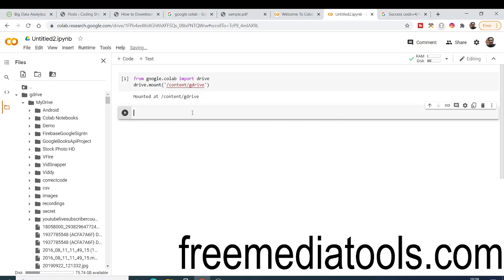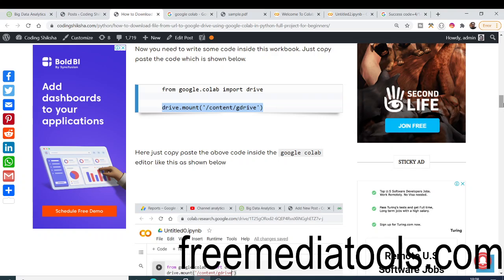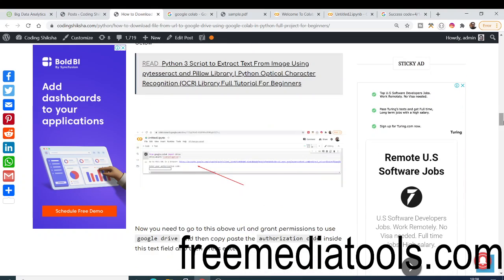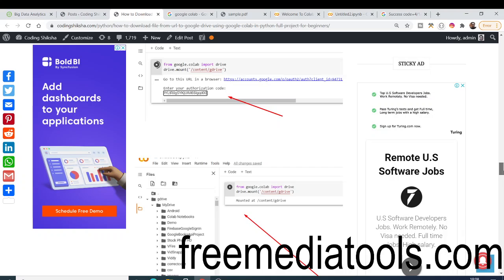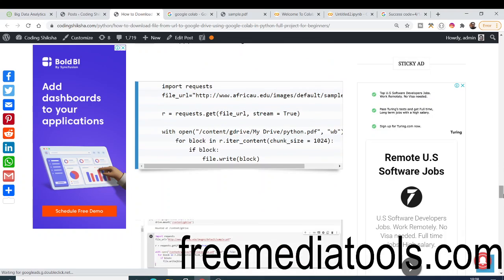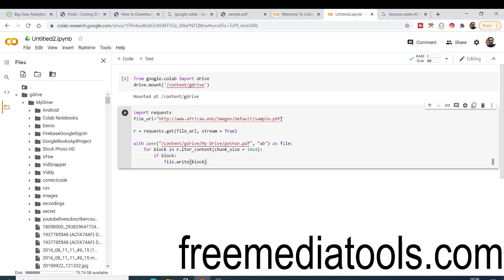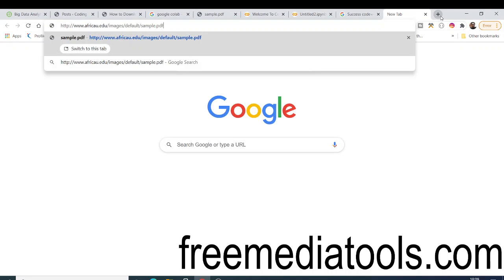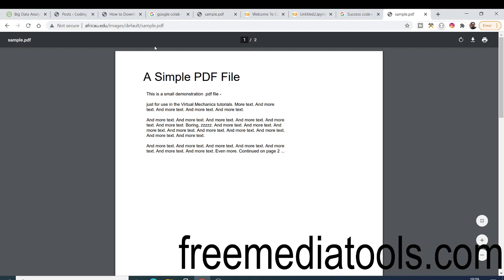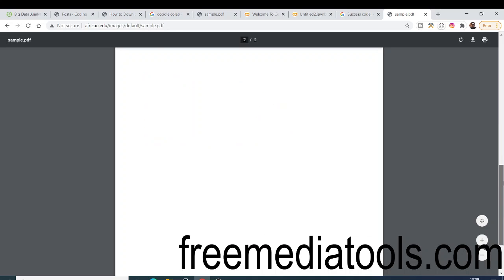Now we need to click the '+ Code' option to add a new code block. We need to write more code to download a PDF file from a URL and save it automatically to Google Drive. In my blog I have written this code — you can copy and paste it. You can see we are using a URL that points to a PDF file containing two pages.